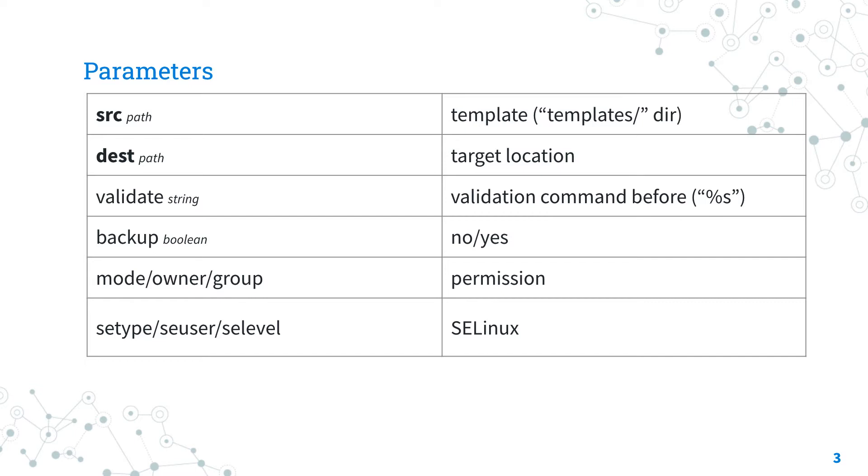The src parameter specifies the template file name. Templates usually are stored under templates directory with .j2 file extension. The dest parameter specifies the path where to render the template to on the remote machine.